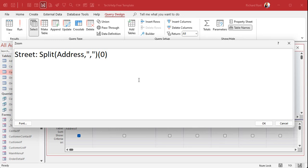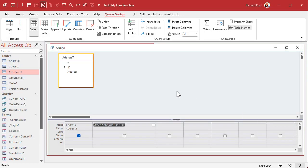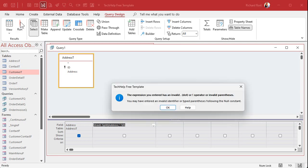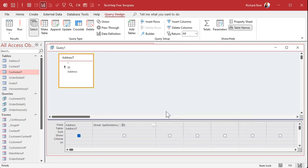And I want the first element, so zero. That's how you'd address it in an array. Hit okay, run the query. And it says the expression you entered has an invalid dot or operator or invalid parentheses.